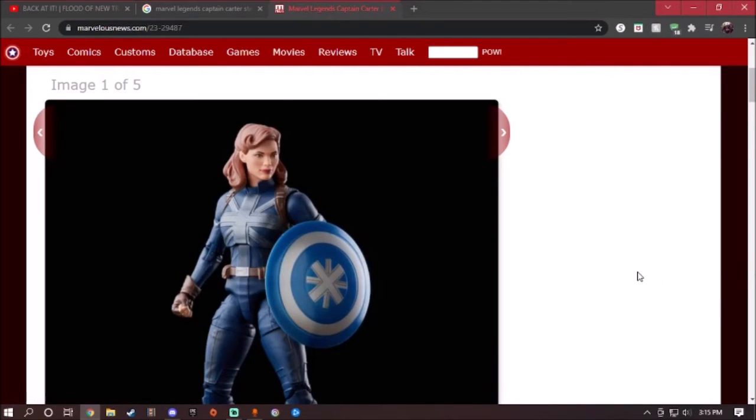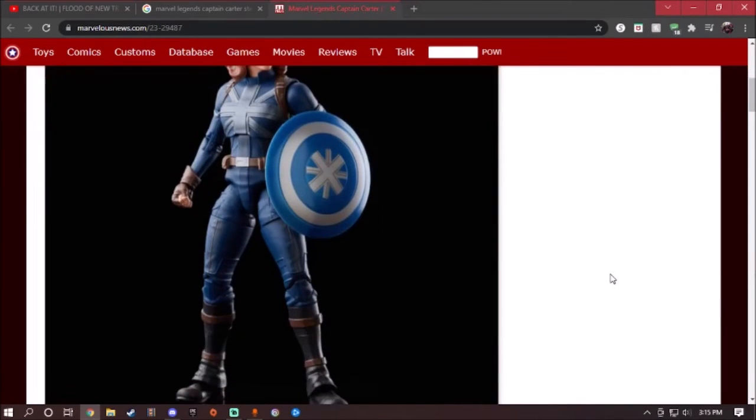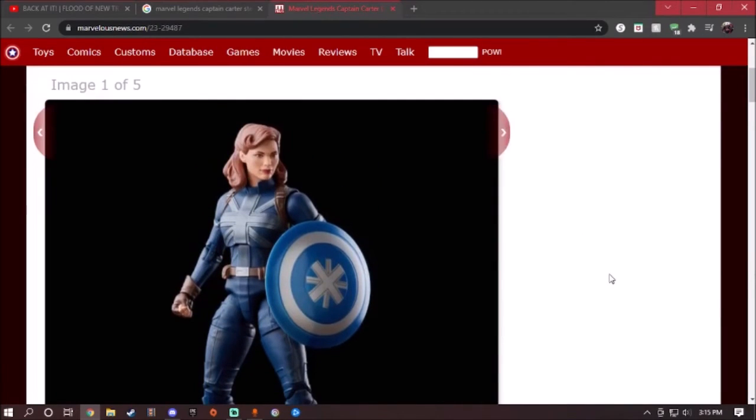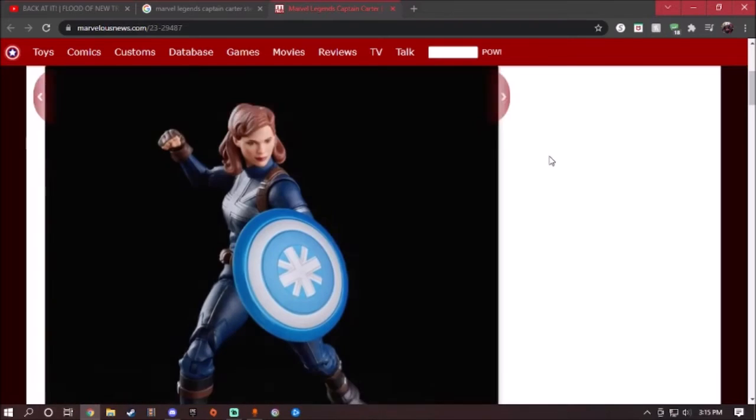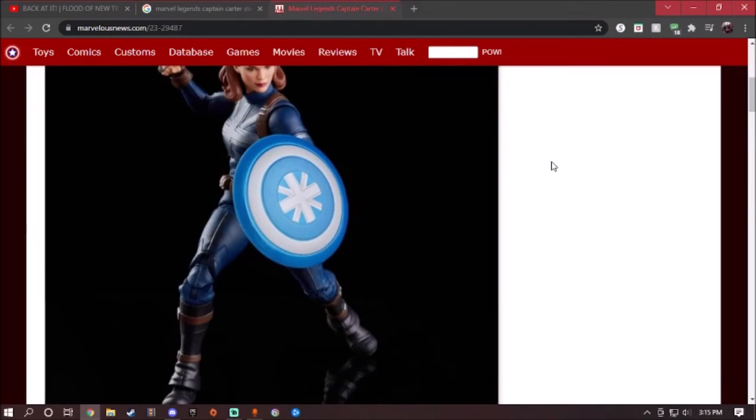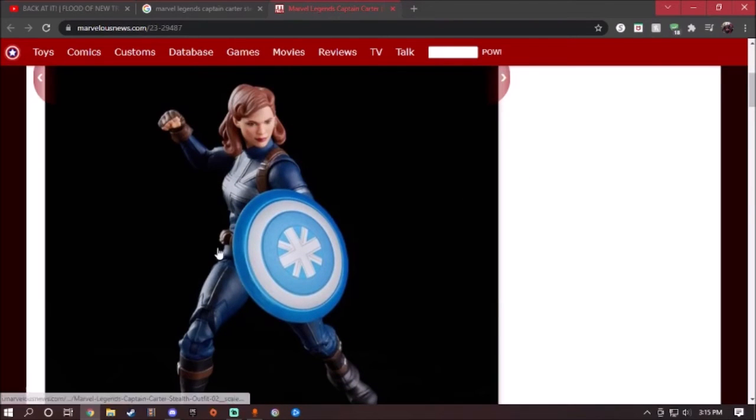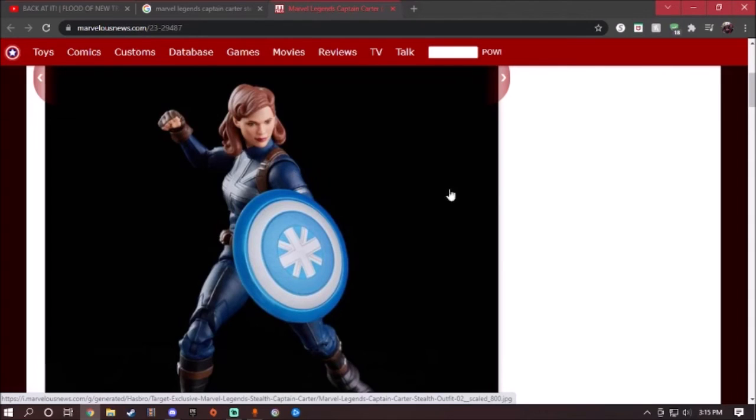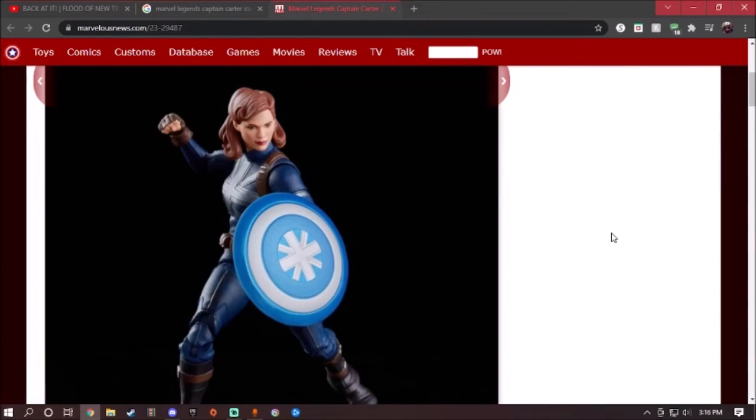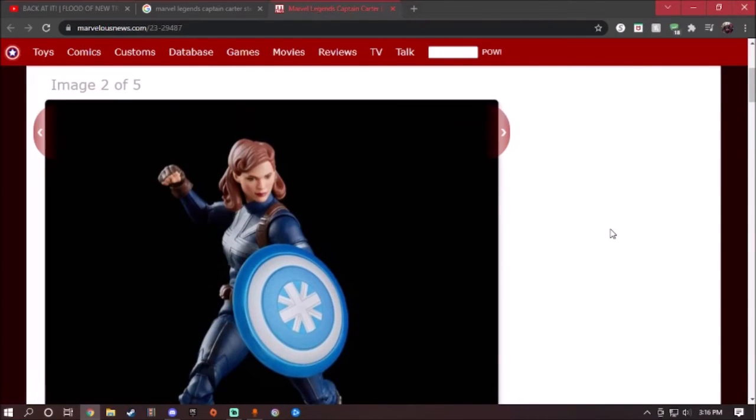Looking over the color scheme, she looks amazing. The shade of blue, silver, and the darker tone of blue she has, of course like a stealth suit, looks perfectly well. She only comes with some interchangeable hands and the shield, of course.